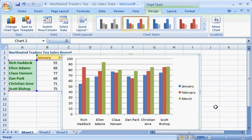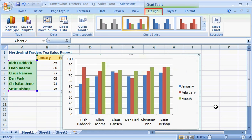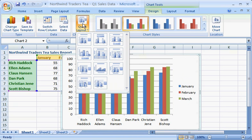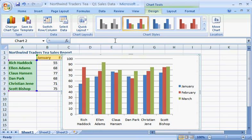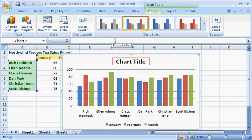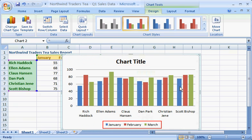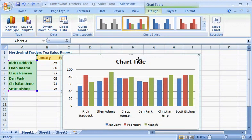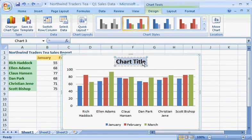Use the chart tools to tweak the chart layout until it shows you what you want. In the Chart Layouts group on the Design tab, you can choose from predefined layouts that include all the design elements for charts, such as titles. Choose this layout, and Excel adds a title placeholder to the top of the chart and moves the month legend to the bottom of the chart all in one click. Now easily replace the placeholder text with the real title by selecting the text and typing.